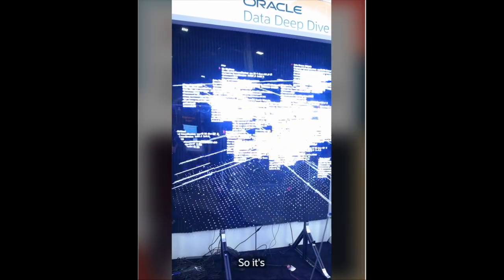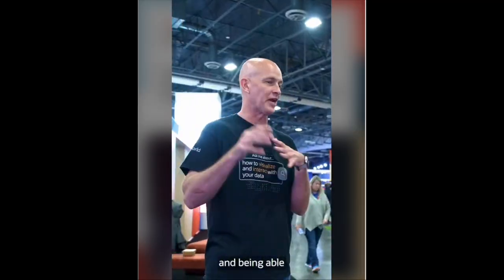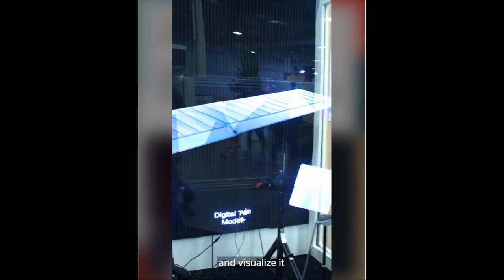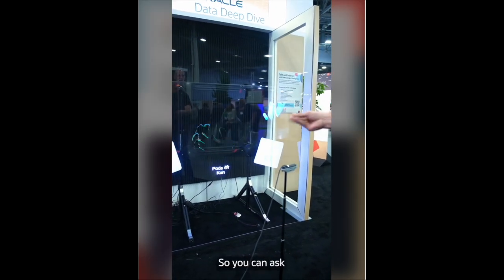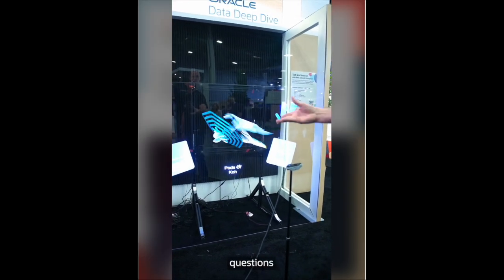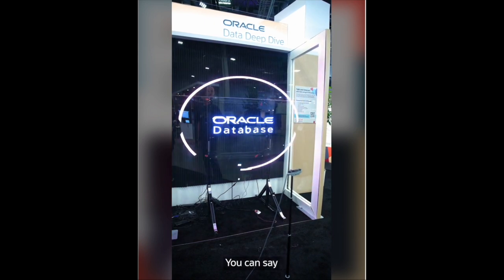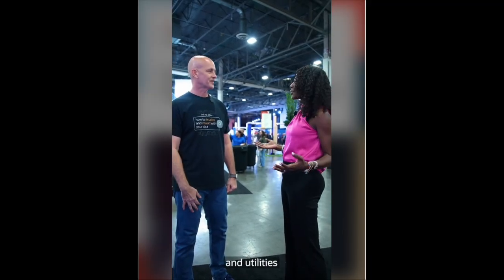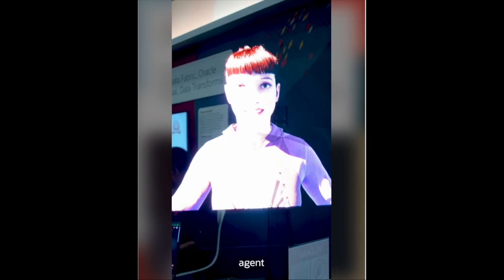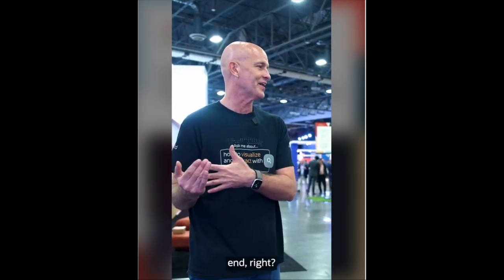So it's holograms — being able to interact with your data through speech and hand gestures and visualize it with holograms. What does that mean? You can ask questions and be really specific. You can say, tell me about my stock portfolio and use a financial agent.